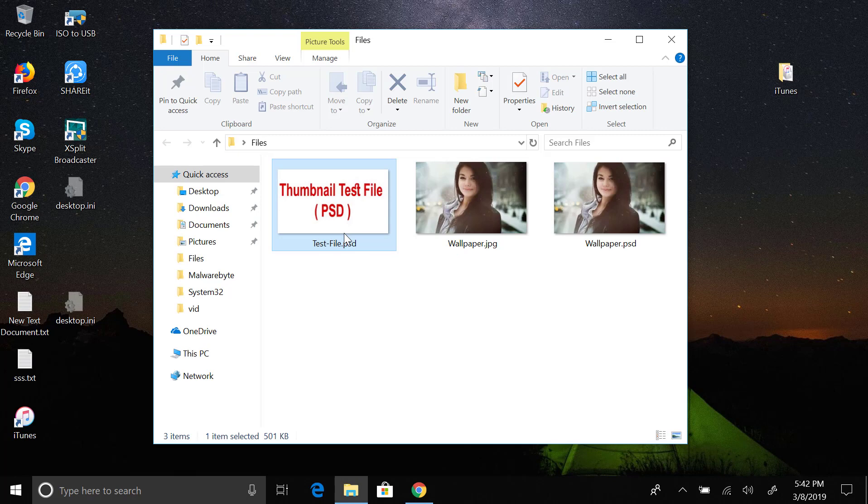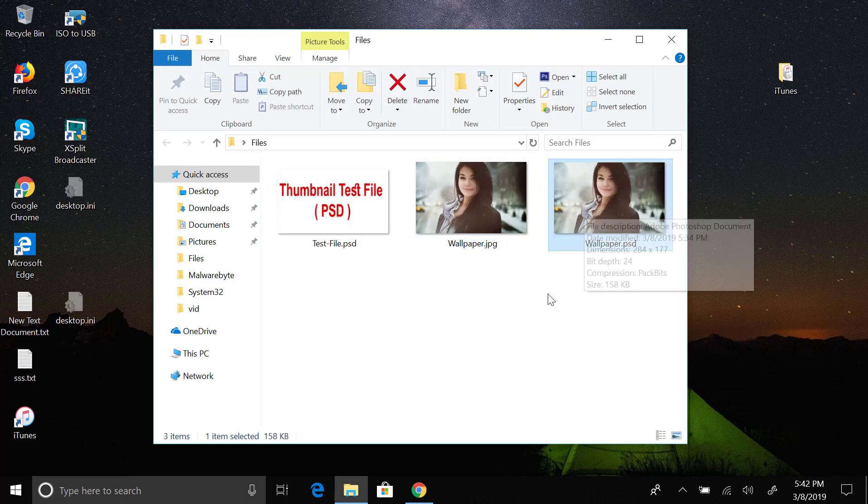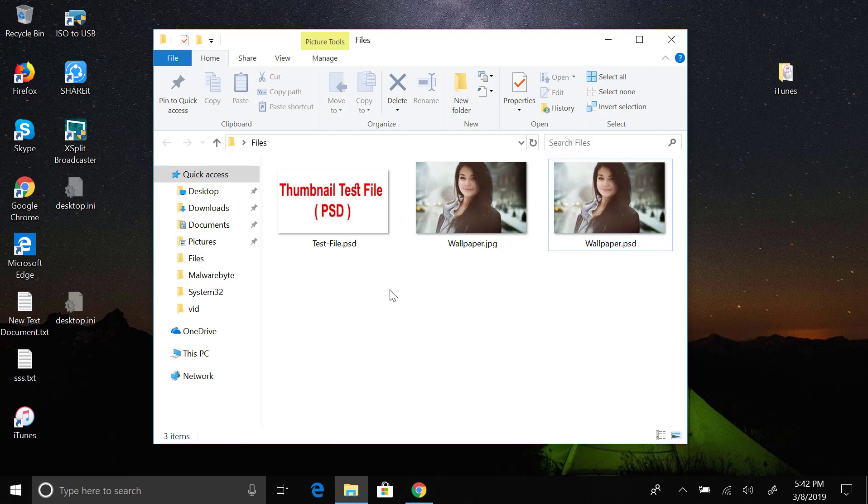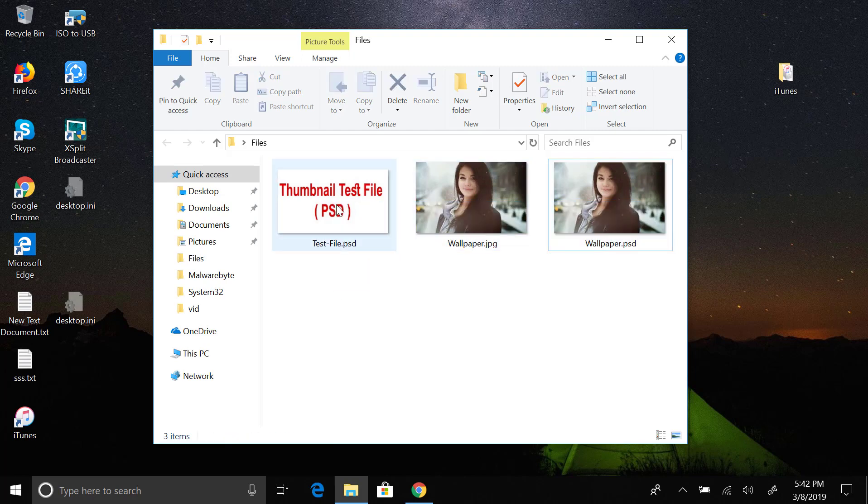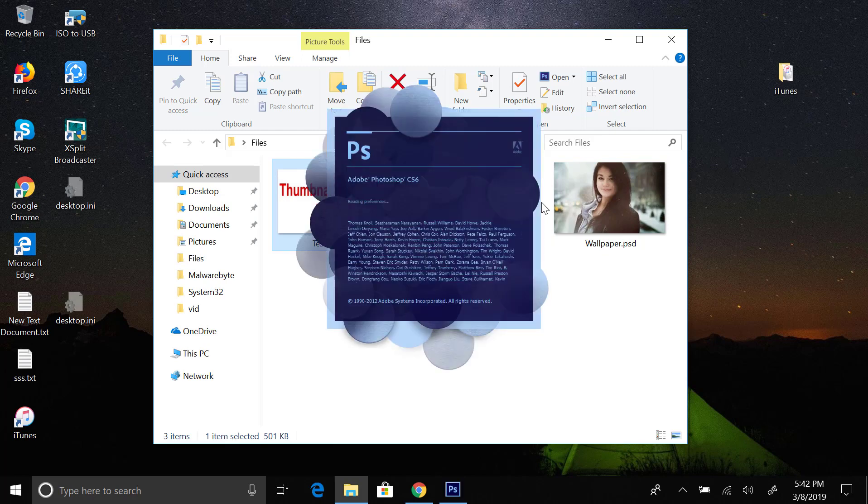Here we go and we can see all the PSD and JPEG files as thumbnail previews. We will open one of the PSD files to make sure that it's showing the correct thumbnails.